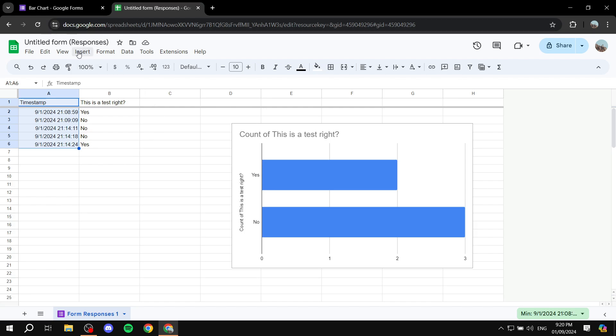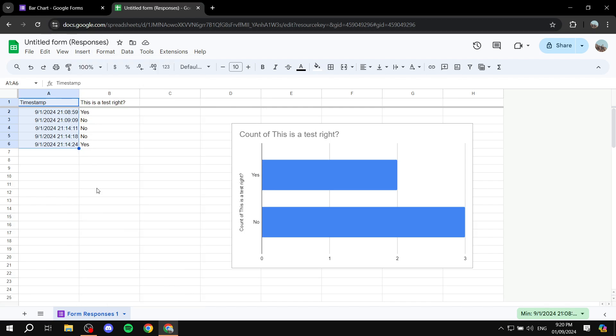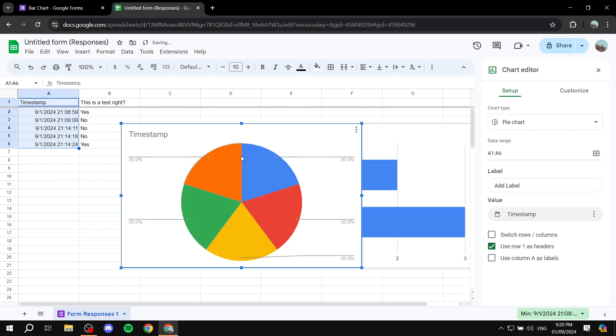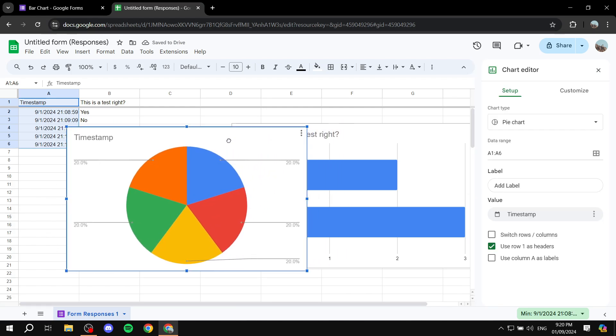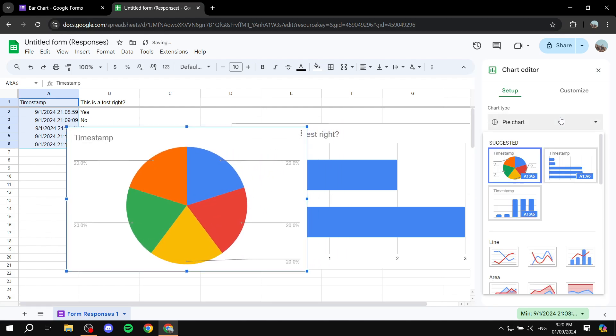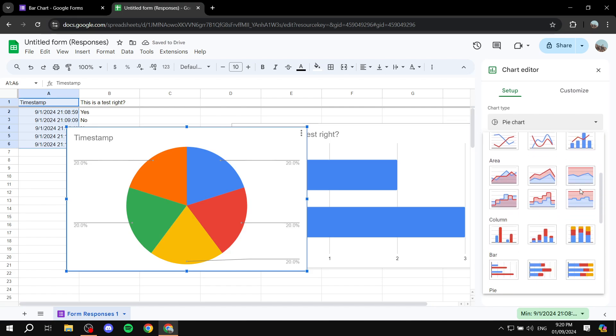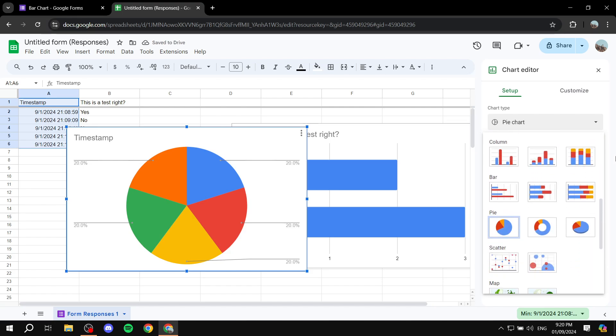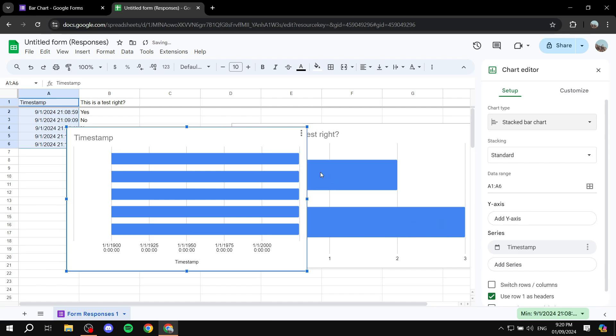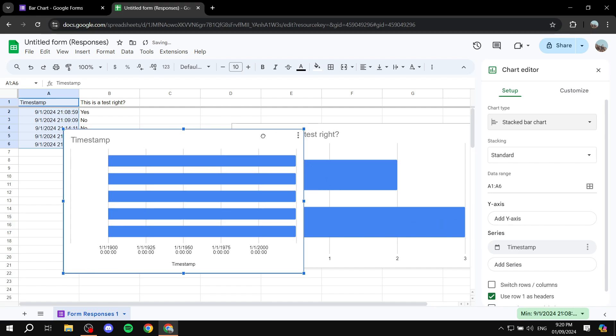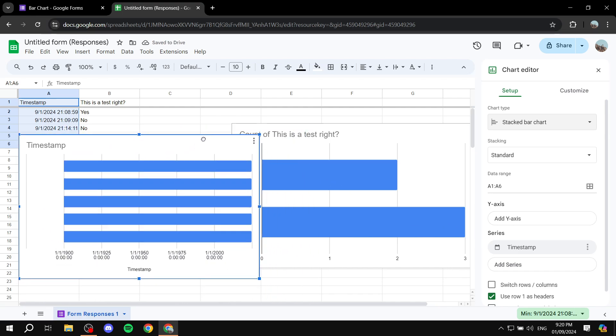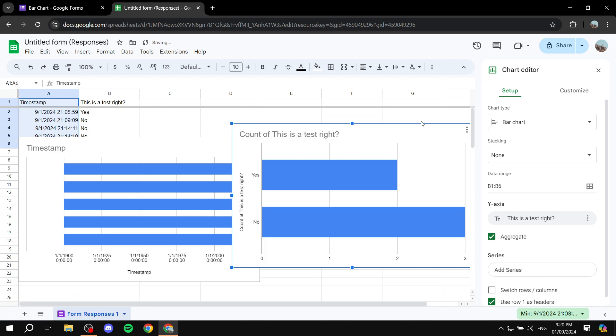And again, insert, and we want to click on charts. It's going to show us the pie chart but we want it to be a bar. So we can just scroll down, find the proper one, select it, and it's going to change here for us.